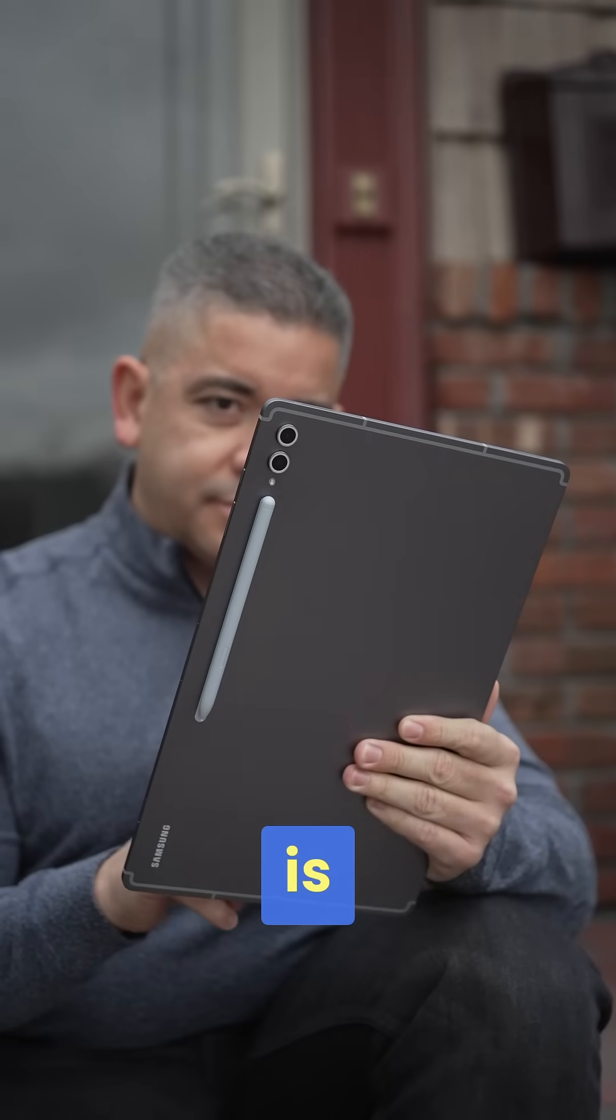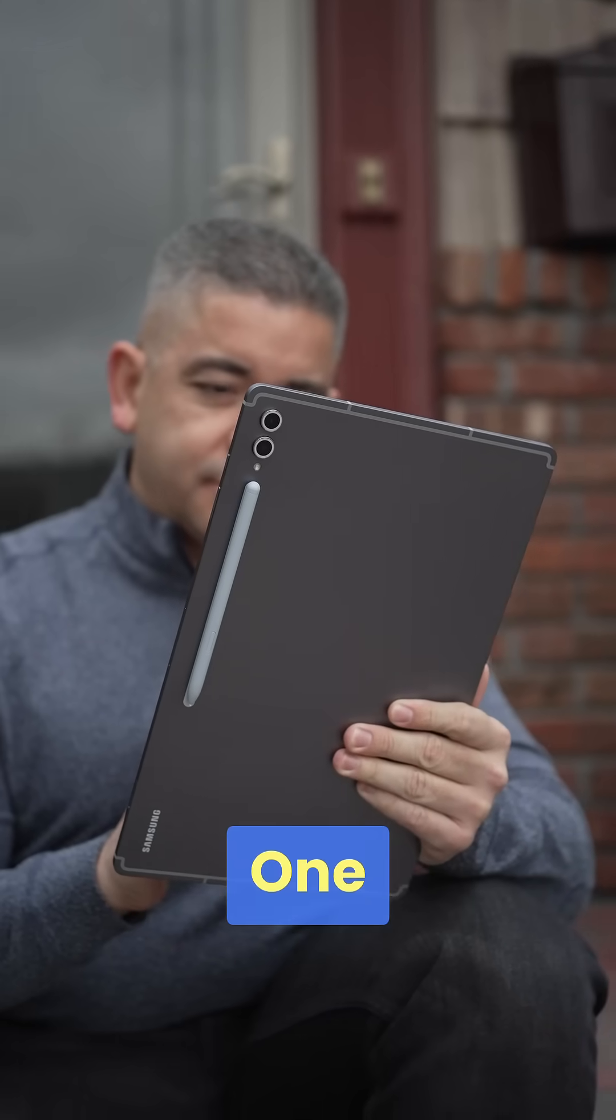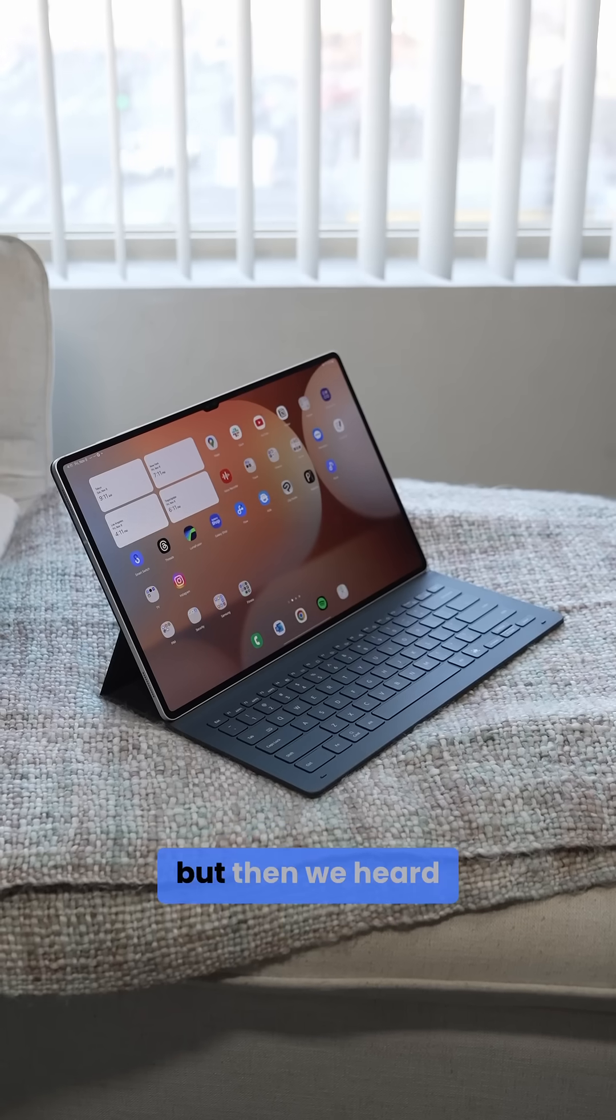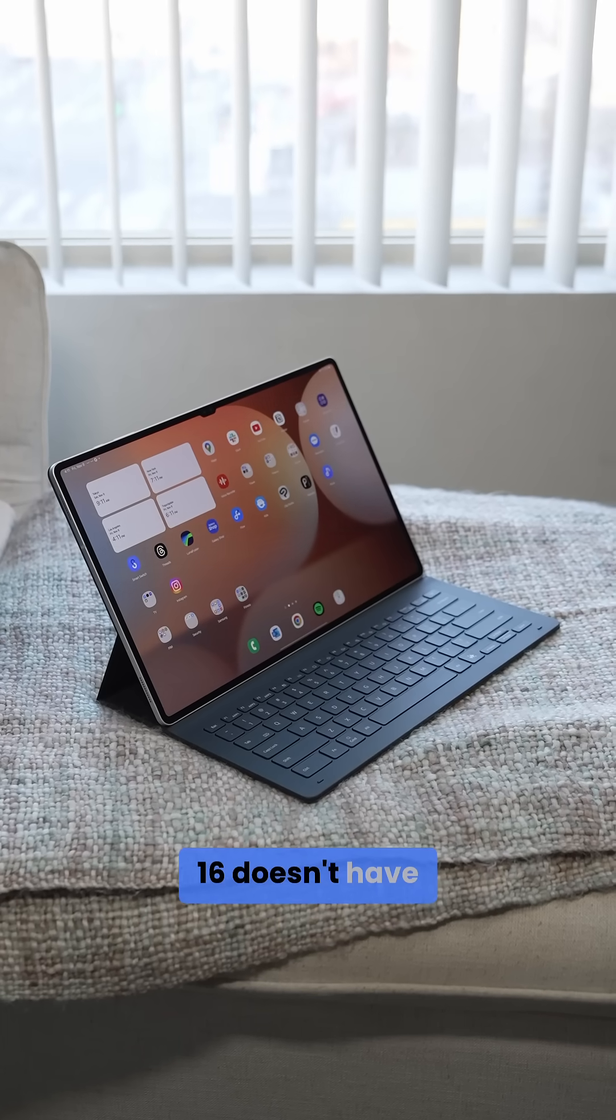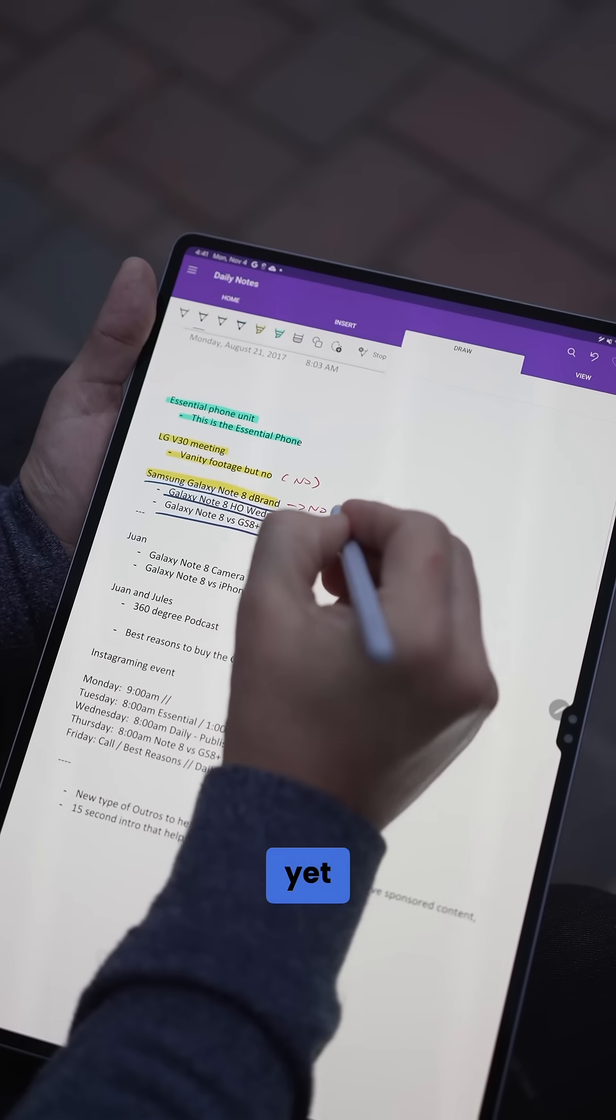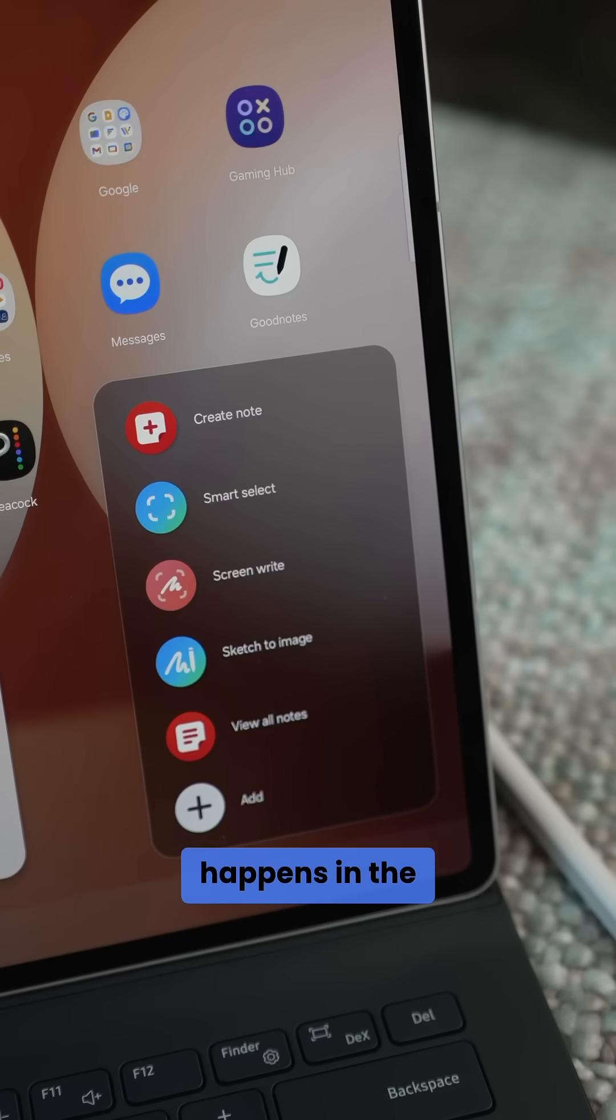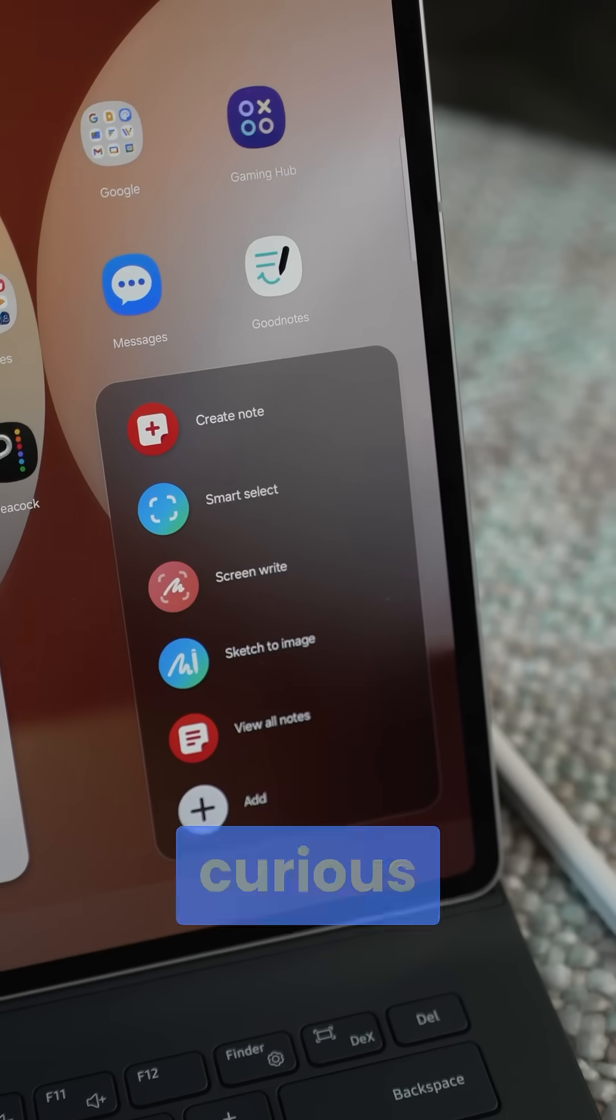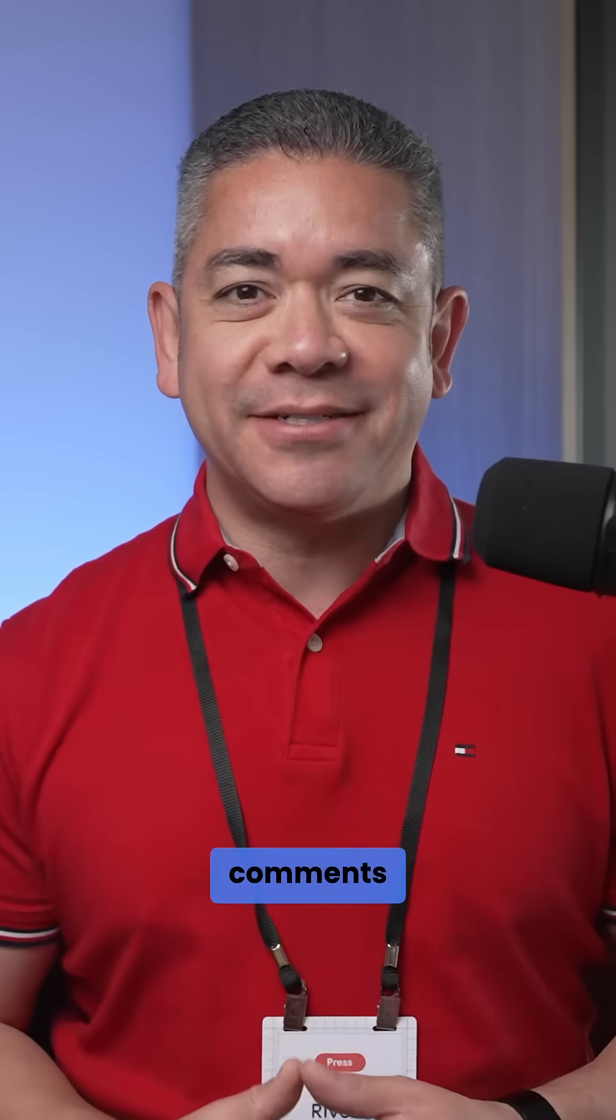We do hear Samsung is bringing a good overhaul to DeX on One UI 8, but then we heard that Android 16 doesn't have it enabled by default just yet, so we'll see what happens in the final cut. I'm curious to know if you care about this in the comments.